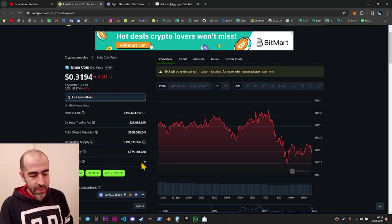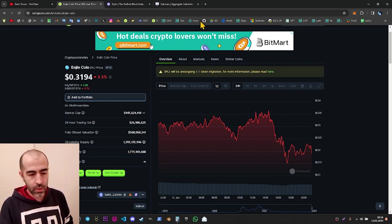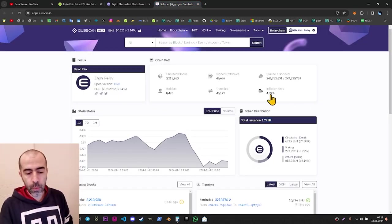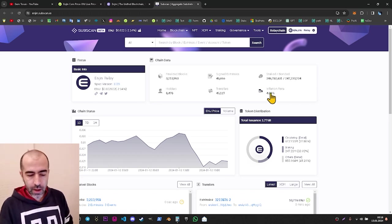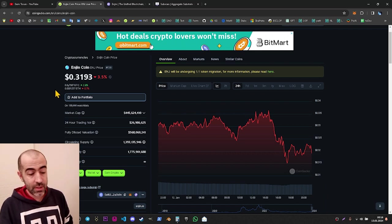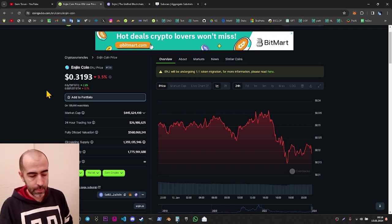The max supply is unlimited — this is correct as well. The yearly inflation rate is right now 4.89%, and it's going to change slightly in the future according to decisions made together with the community and the team.